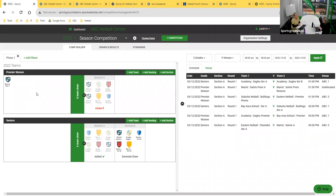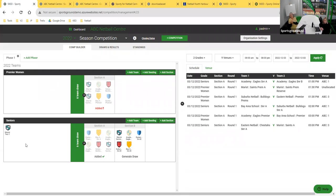A question from chat: can centres regrade teams? Yes — while Maris put themselves in Premier One, from the centre's perspective if they're not ready for that grade, in SCED you can drag and drop and move them down into a different grade. If you set up five collegiate grades at the start of the year and realise not many teams entered collegiate E, you can drag those teams up into A, B, C or D and not use that grade. You as the centre control this and can move teams around.